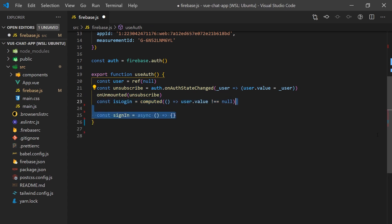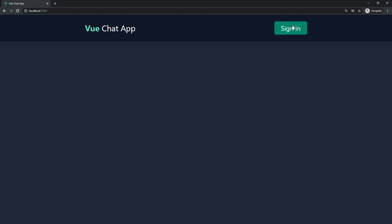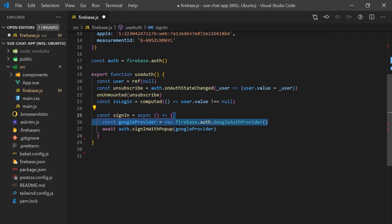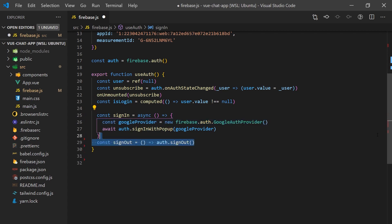Let's also create a sign-in function that we can call to log a user in. This will create the pop-up you see when you click the sign-in button. Since we enabled Google Authentication, we'll use the Google Authentication provider and pass that into the sign-in function. We'll also create a simple sign-out function as well, which is pretty trivial to implement.